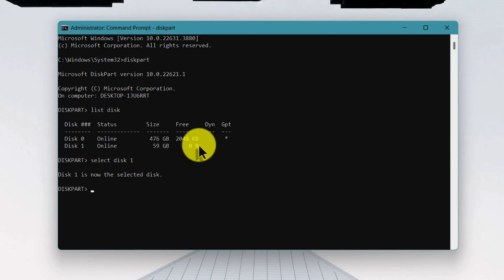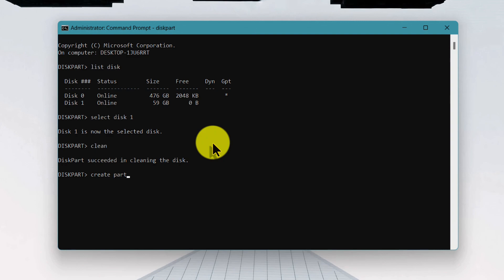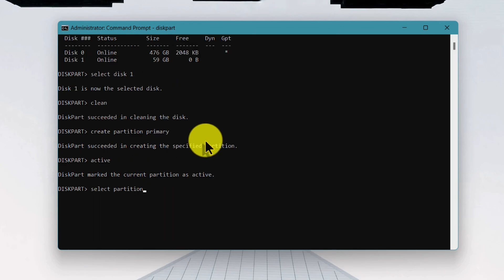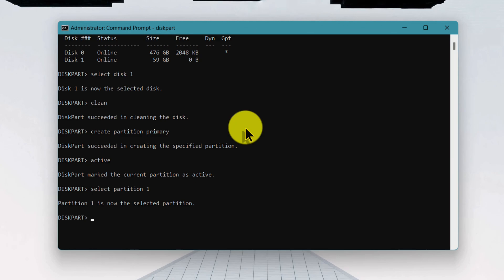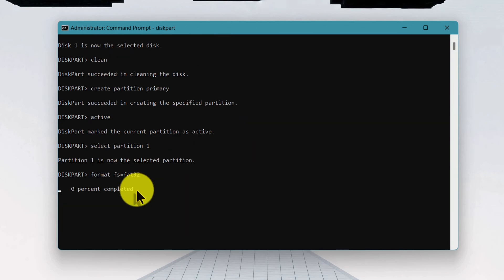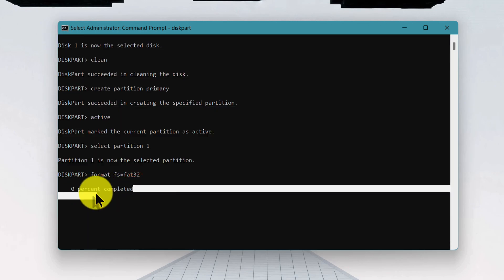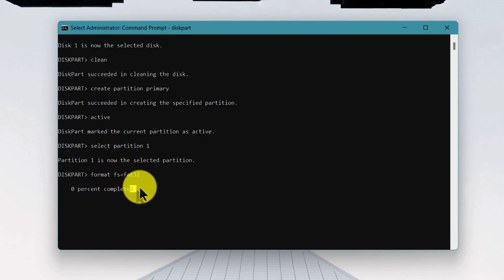After selecting your disk, hit Enter. Next type clean and hit Enter. Then type create partition primary and hit Enter. Next type active and hit Enter. Then type select partition followed by your partition number — in my case it's number one. Now to format the SD card, type format fs=fat32 and hit Enter. These commands will start formatting your SD card. Wait for the percentage to complete — this can take a long time, possibly hours, so be patient.